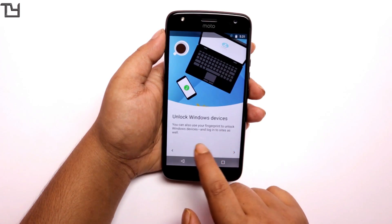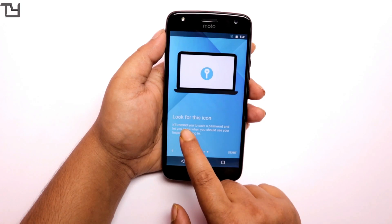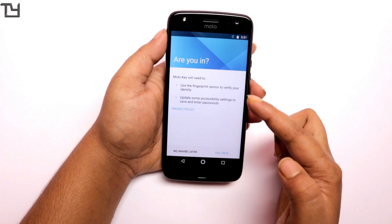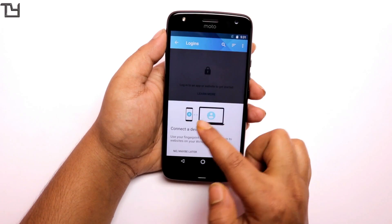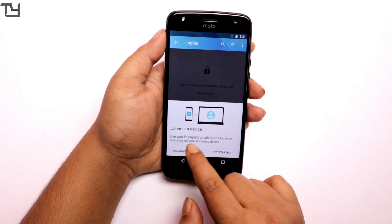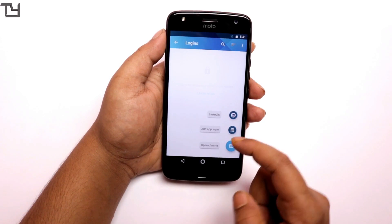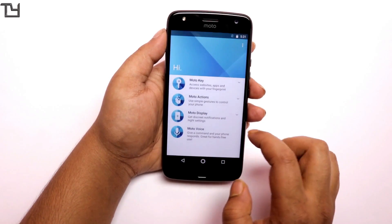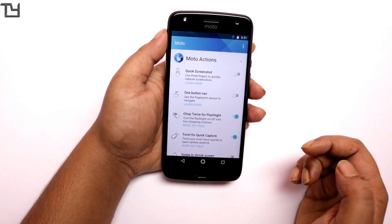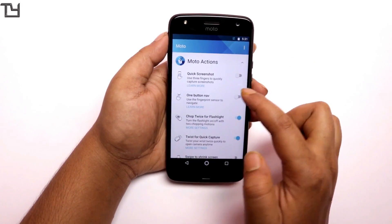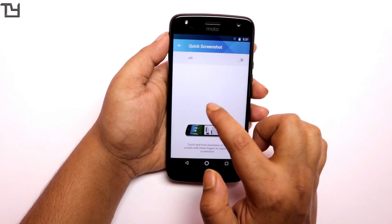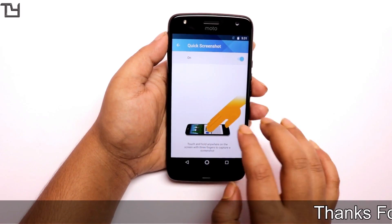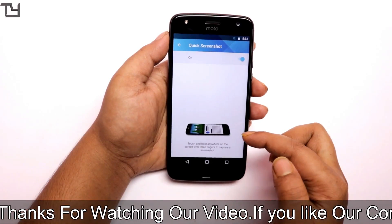First of all, you have to connect your Motorola X4 to your laptop or desktop. Suppose you want to access a certain website like facebook.com from your PC, and you think you need authentication so that someone else can't log in using your Facebook. You can use this feature — when they try to access facebook.com, you give permission by pressing the fingerprint sensor, and then they can access facebook.com from your PC.